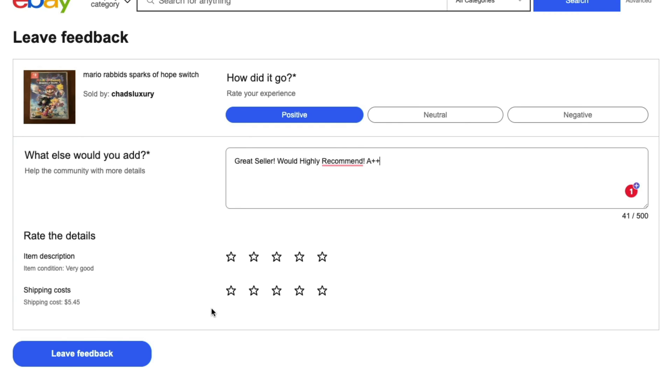Under Rate the Details, this is very important for the seller because they want to get as many five stars as possible. You want to rate the details and depending on the type of item or product, you may see more or less details here.